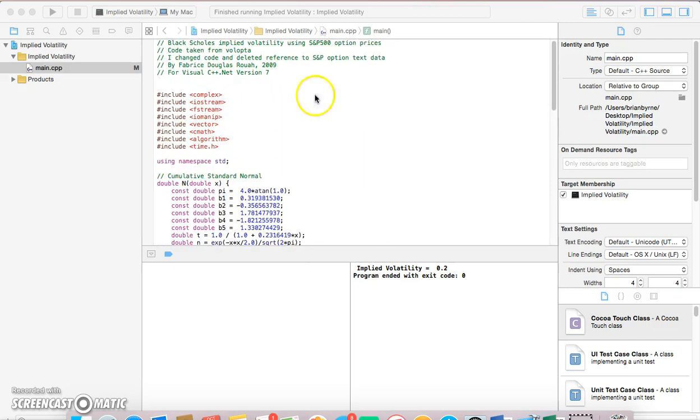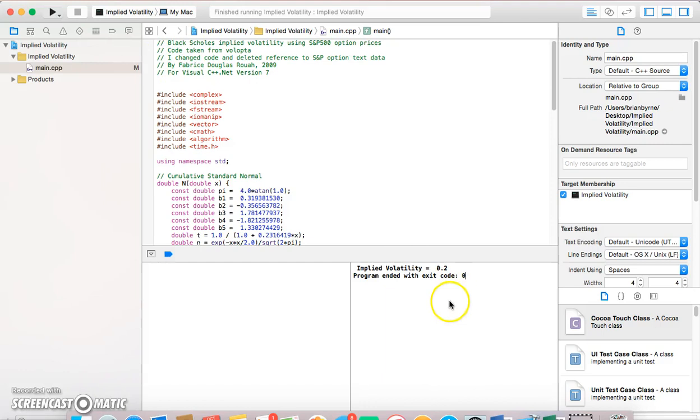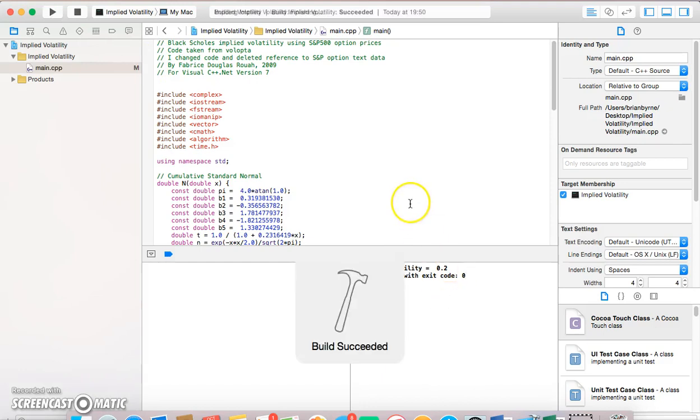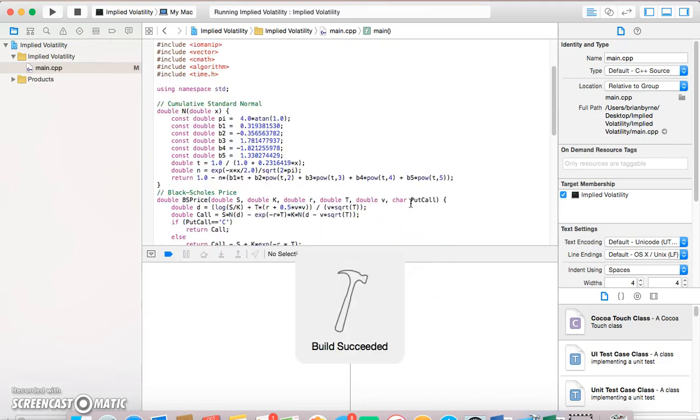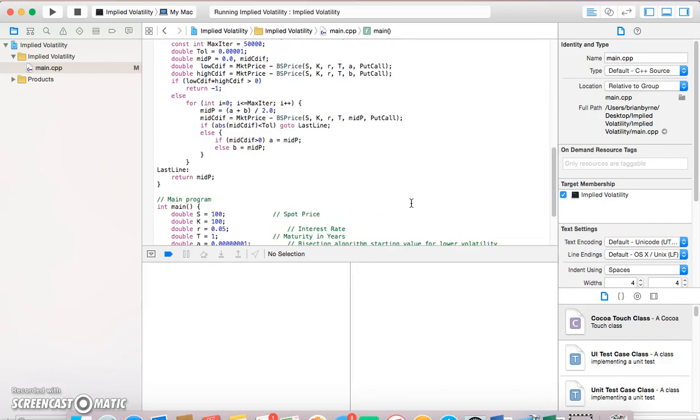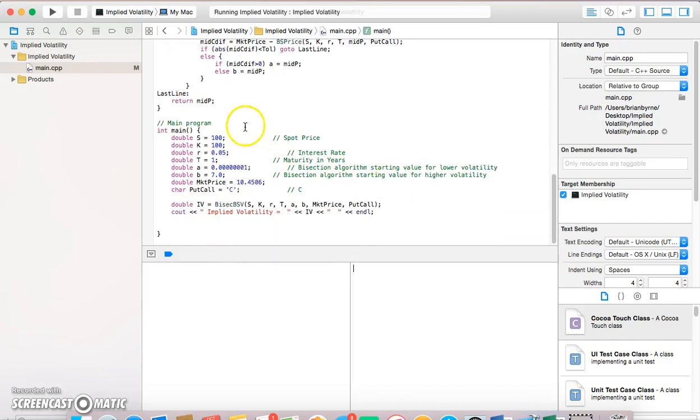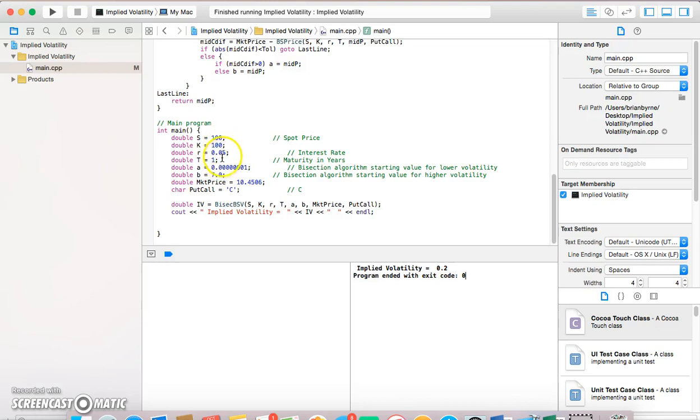If we just run this, we can see that for the parameter values specified: S equal to 100, K equal to 100, r T, market price 10.45.